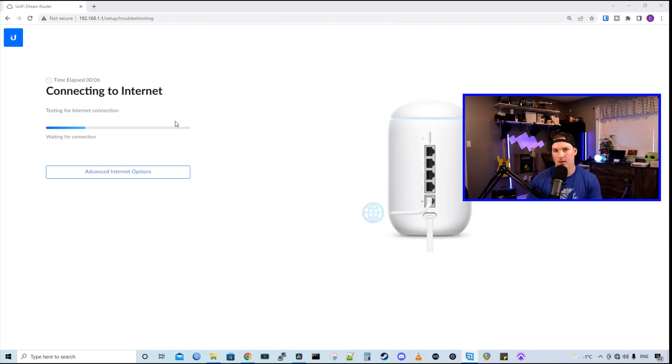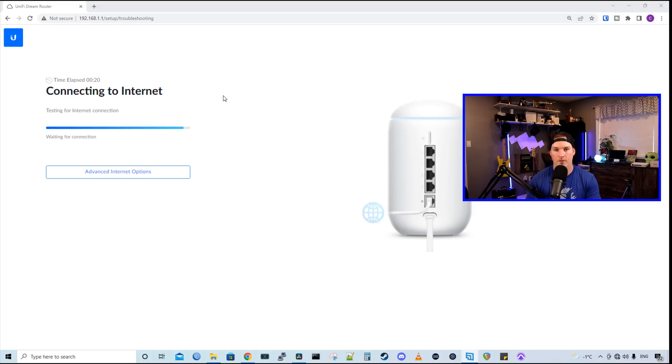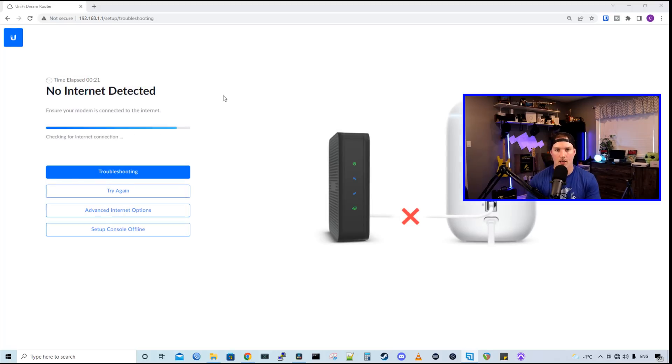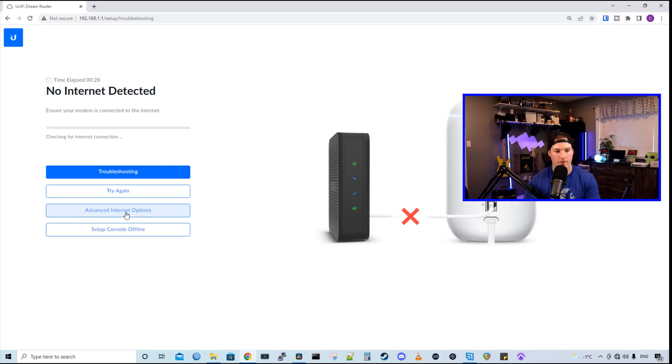Now it's connecting to the internet, but it won't connect because I have a static IP address. If you're just using DHCP, it should connect right away. If you're plugged into the WAN port, if you're not using a DHCP address, you're gonna have to go to the advanced internet options. You could also set up this console offline.